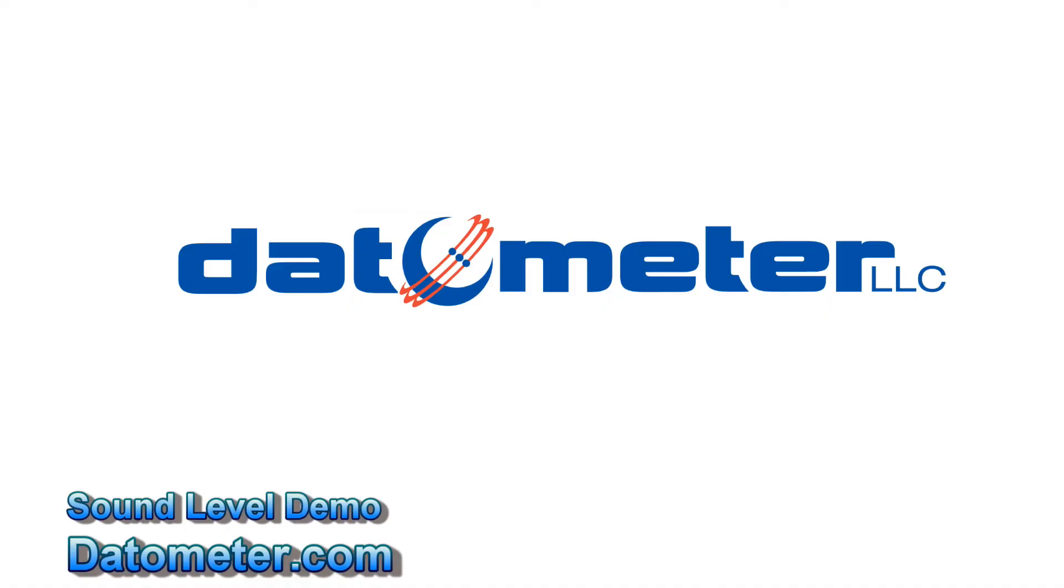If you come up with a novel idea we'd certainly like to hear about it. Visit our website datometer.com and enter something into our forum. Thank you very much.